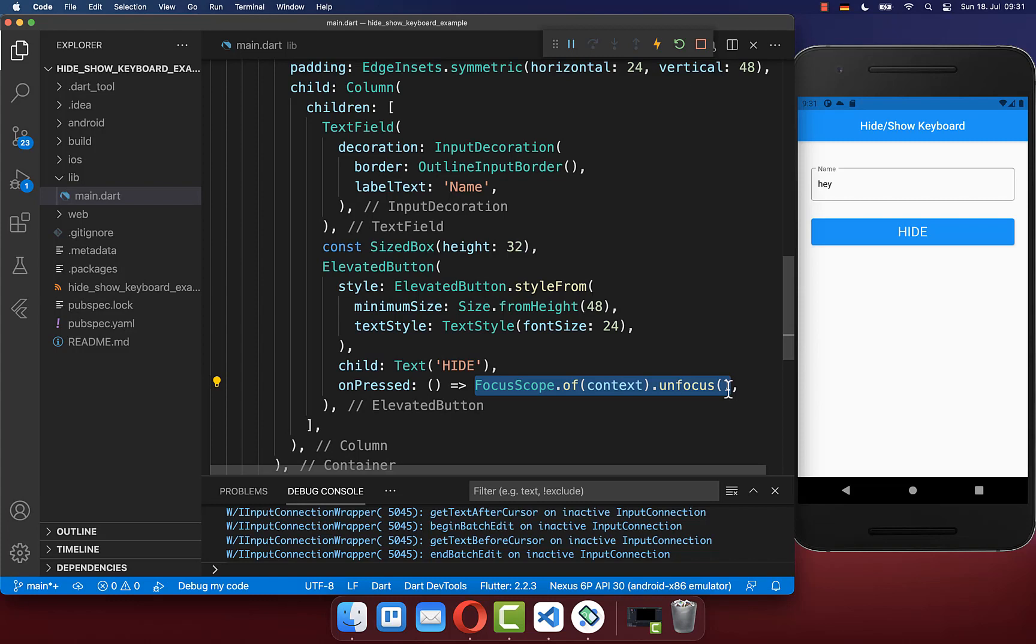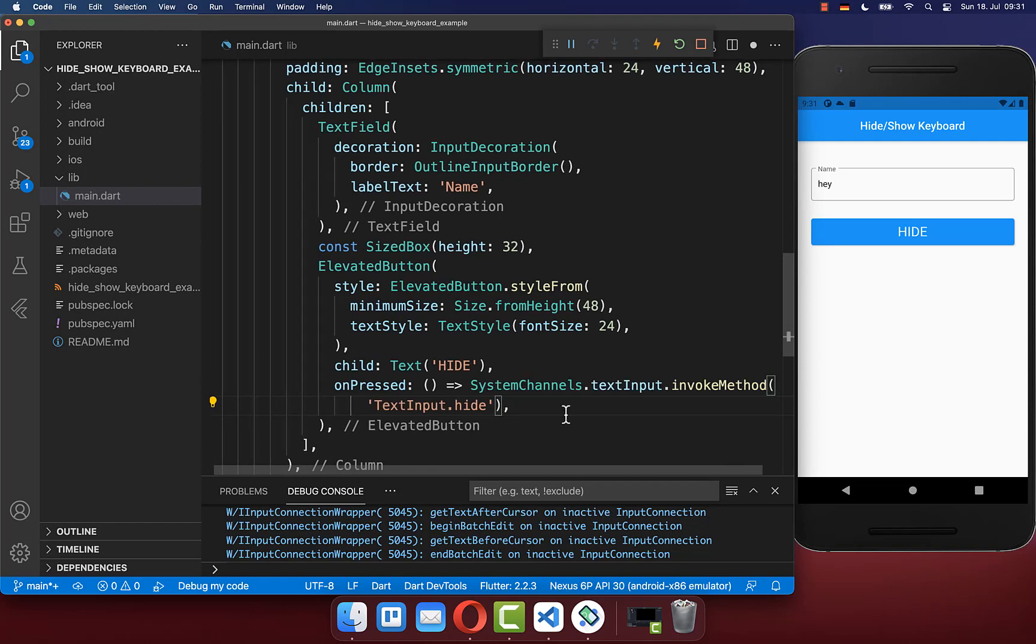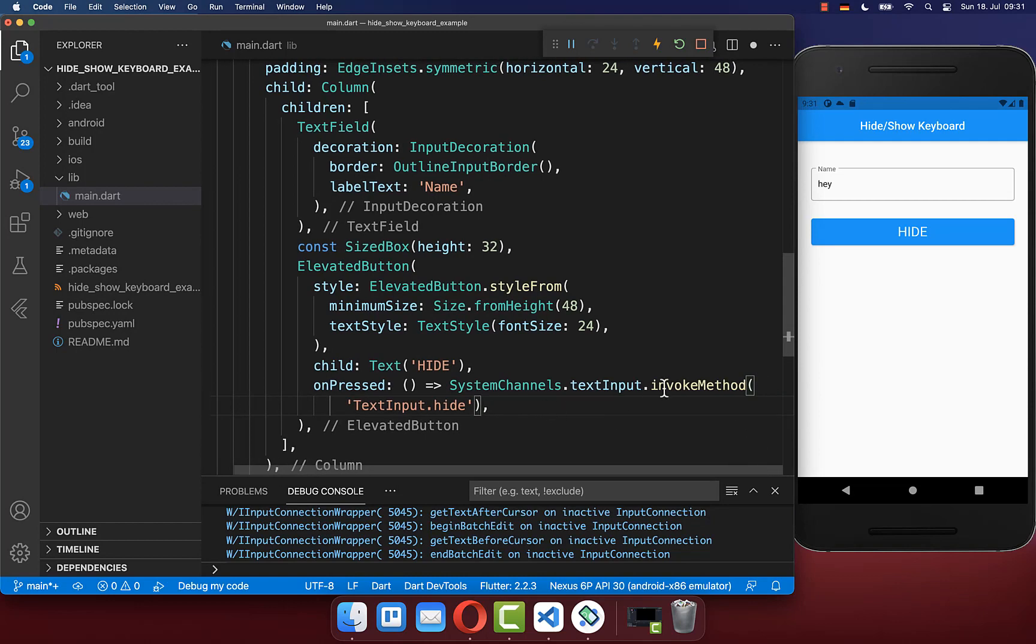However, maybe you don't want to hide the focus of the text field when the keyboard is closed. Therefore you have here this other method where you then call here this text input hide.